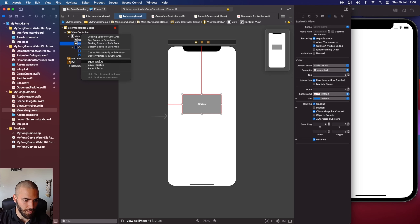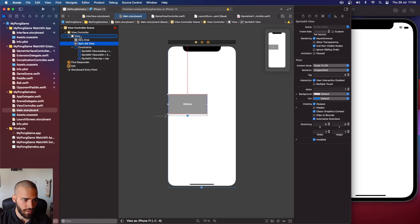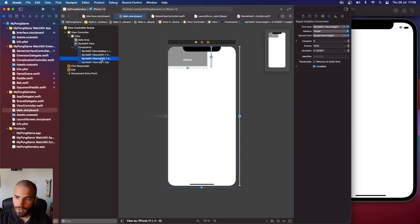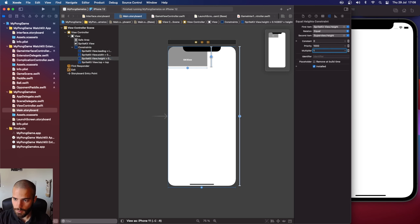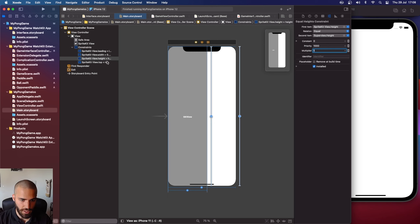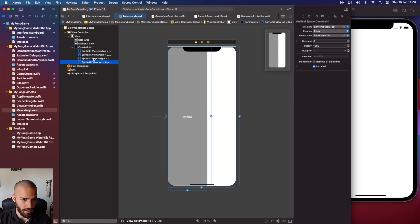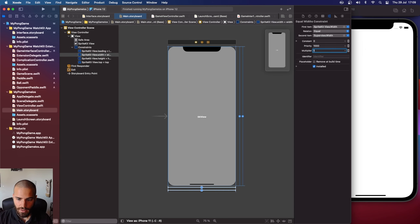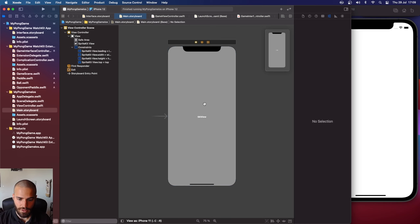For the width and height, let's do the same thing — equal width and equal height. Now you can see it actually moved up. We have the super view, but our multiplier needs to be one so it's 100% of the width, and the same for height. Now it should be full screen.